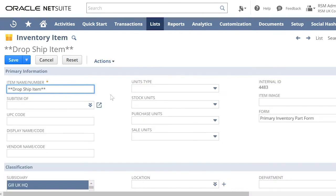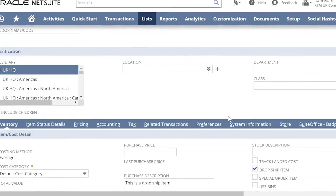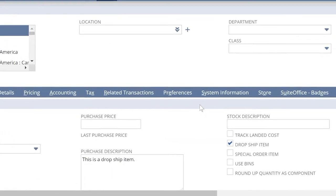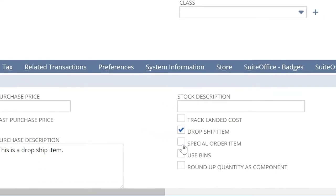Next, let us set up the item as drop shipment or special order. Open an item on edit and check either drop shipment in the inventory section or special order.